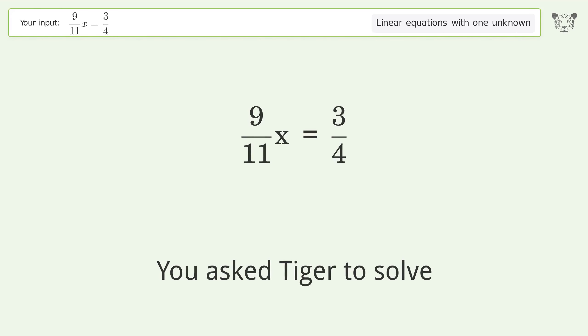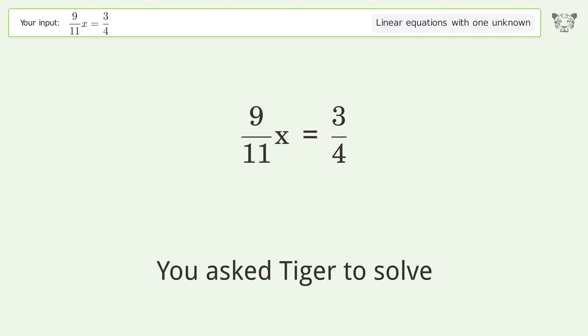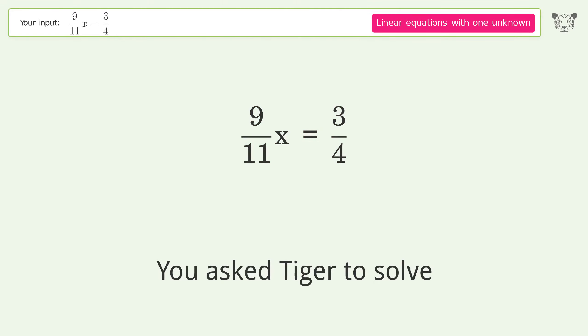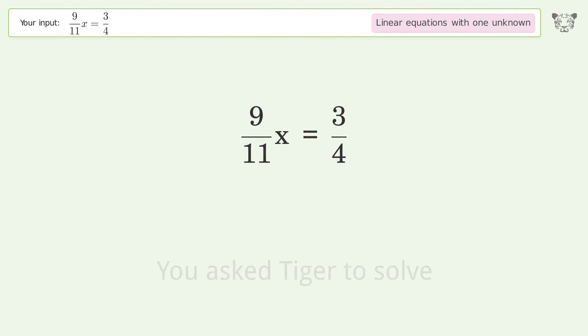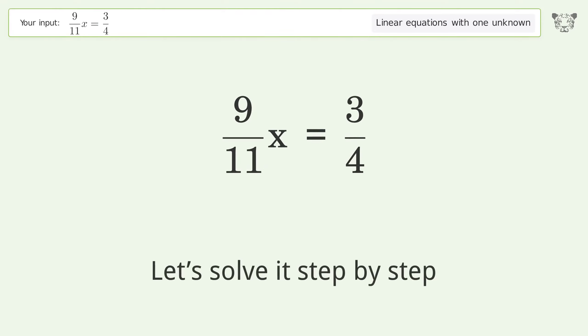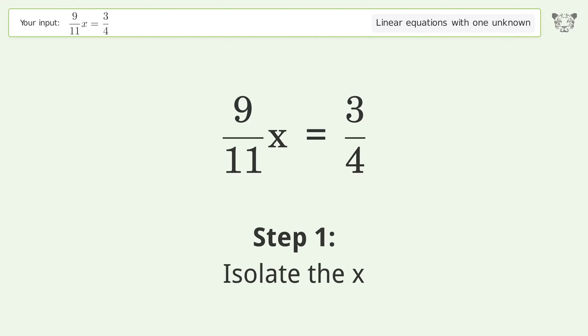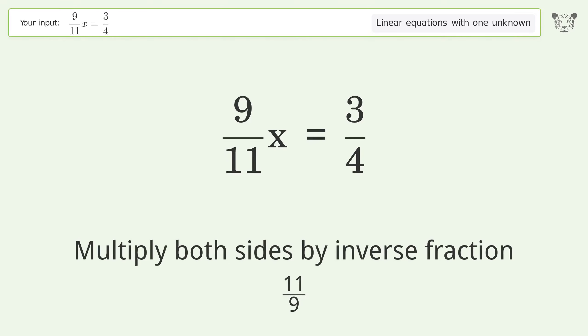You asked Tiger to solve this. It deals with linear equations with one unknown. The final result is x equals 11 over 12. Let's solve it step by step. Isolate the x — multiply both sides by the inverse fraction 11 over 9.